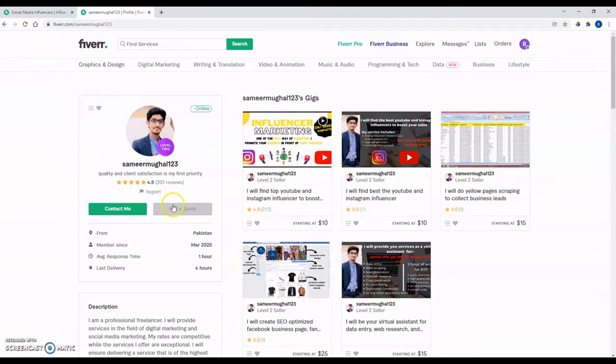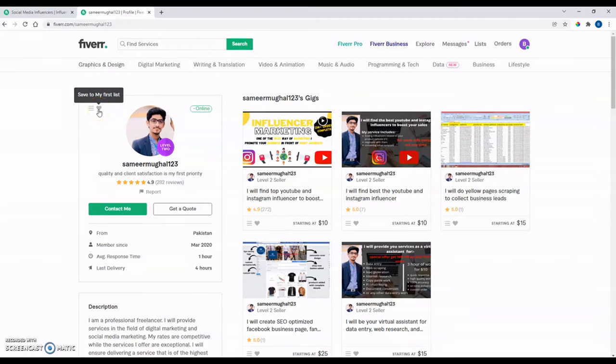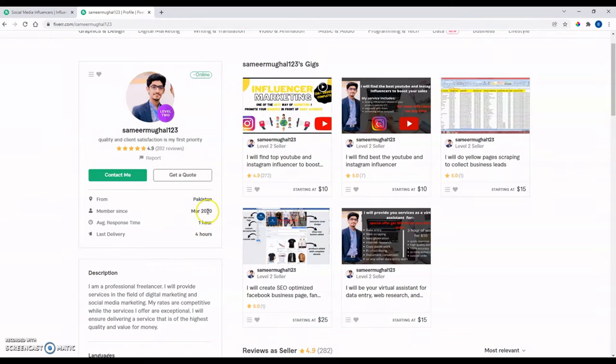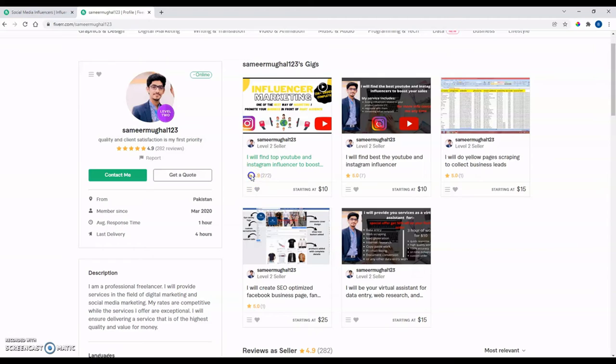You can always save some of these sellers, save them to your list to come back to them, to remember them. I like seeing how long they've been a member. That's interesting to me. Once again, they may lie about their pictures. They may lie about a lot of stuff, but you're kind of looking at the reviews and whatnot.